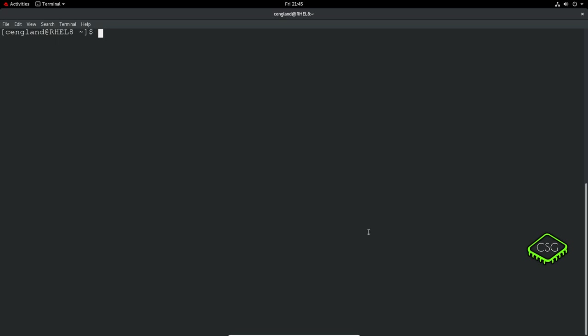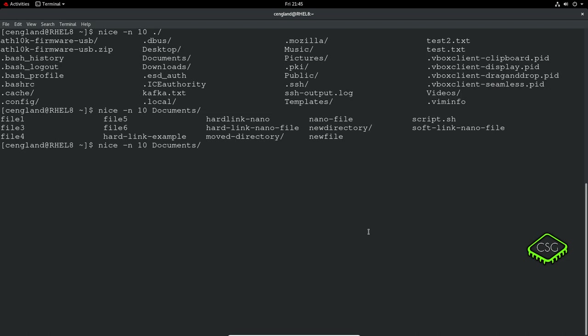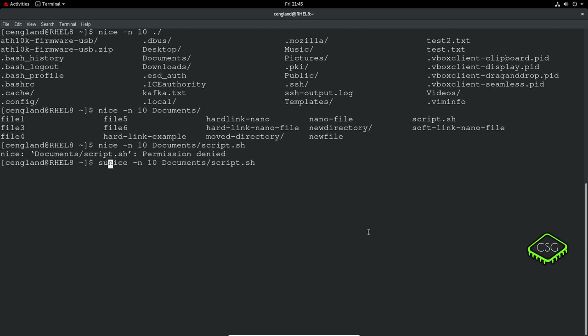You can run applications with a nice value. To do that, you just set nice -n for the nice value and set the number - we can say 10 for example - then run scripts.sh. I'll have to sudo that. That will run that application with a nice value of 10.